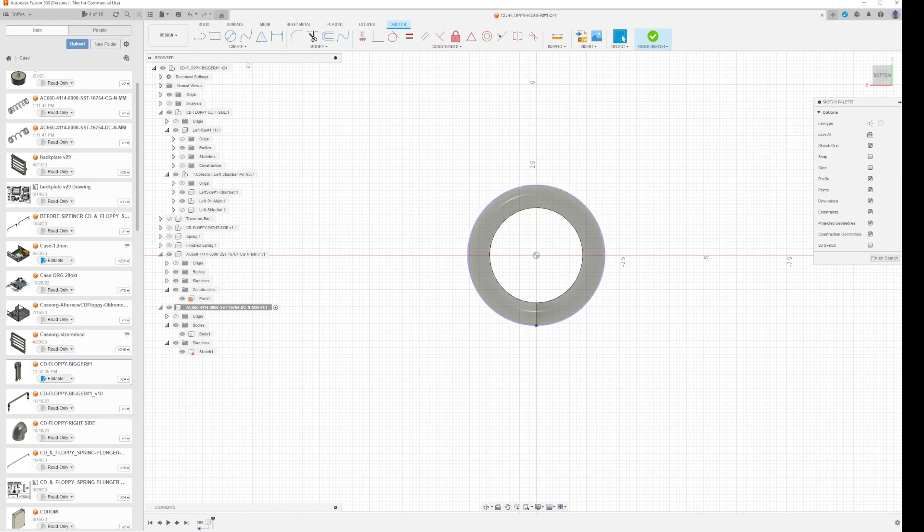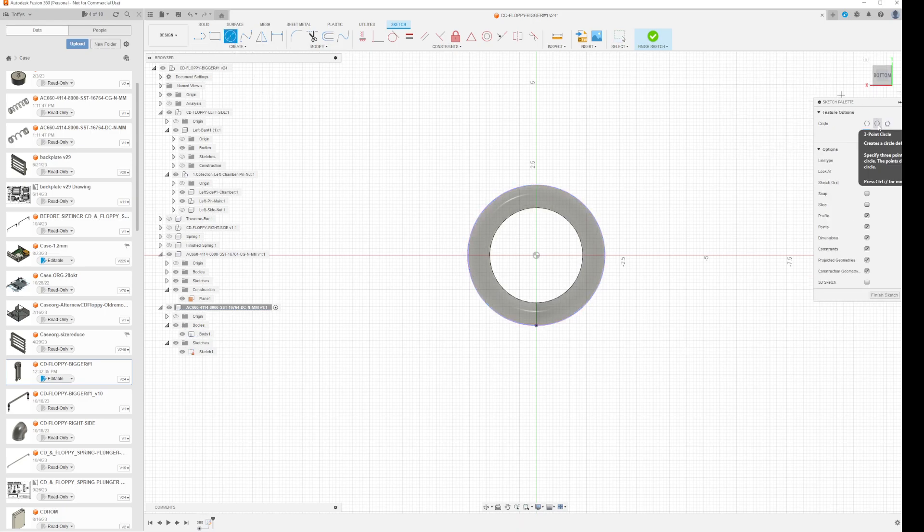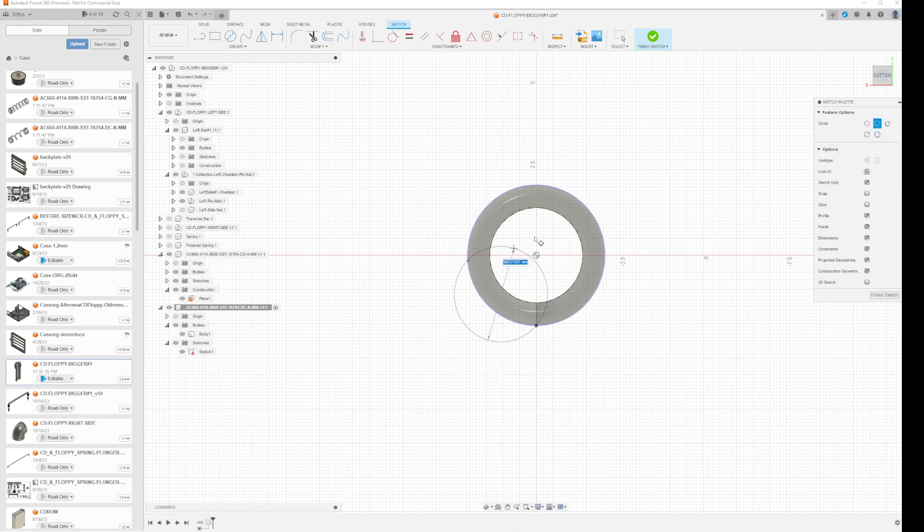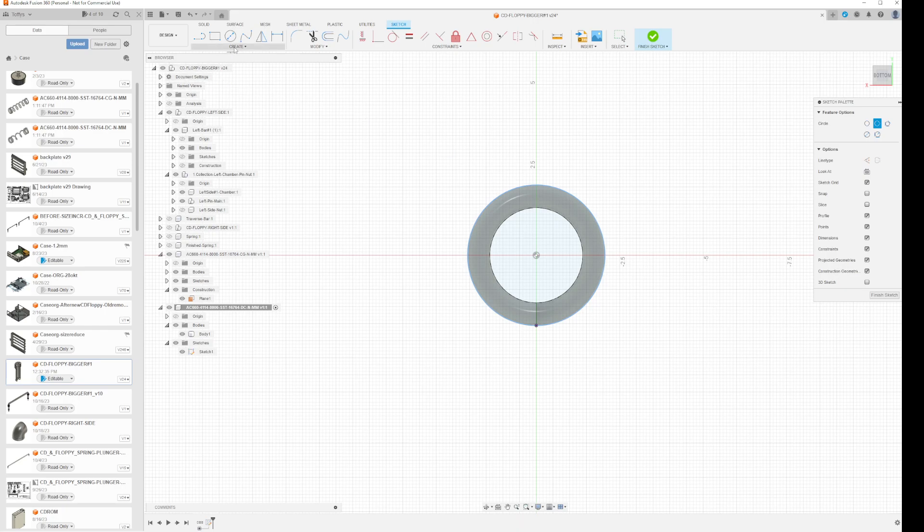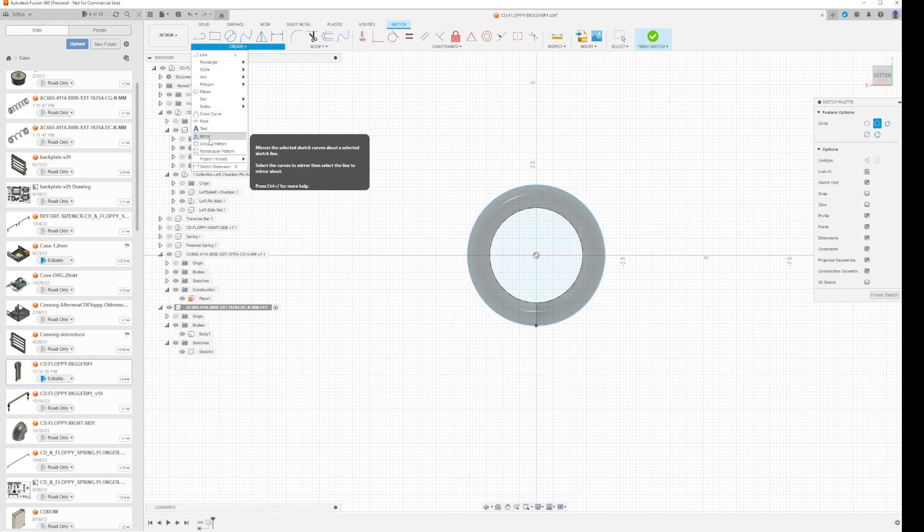Then with the circle three point circle, you select the first point, second point, and then a third point. There you have a circle. Now you just need to set the center point.